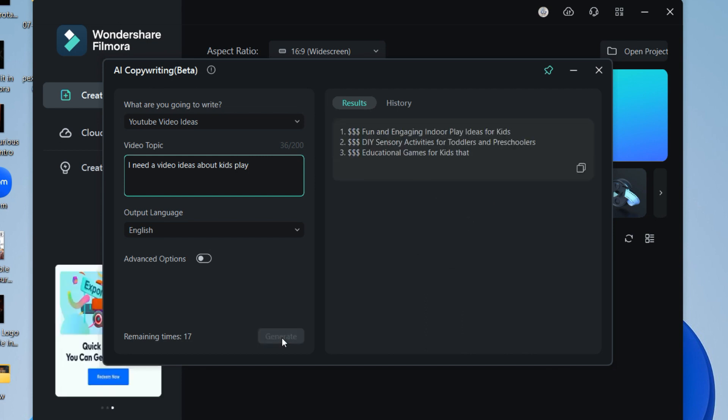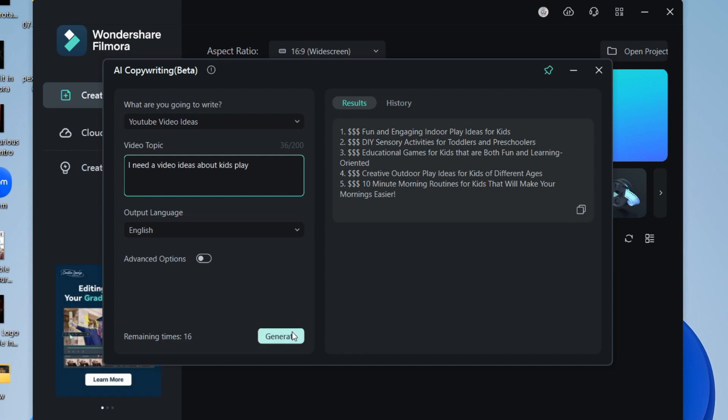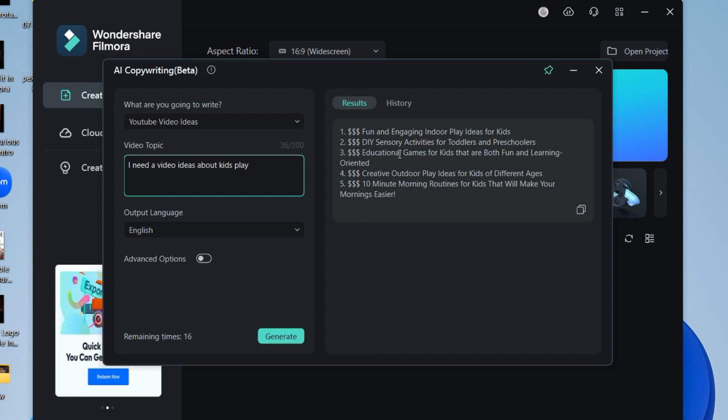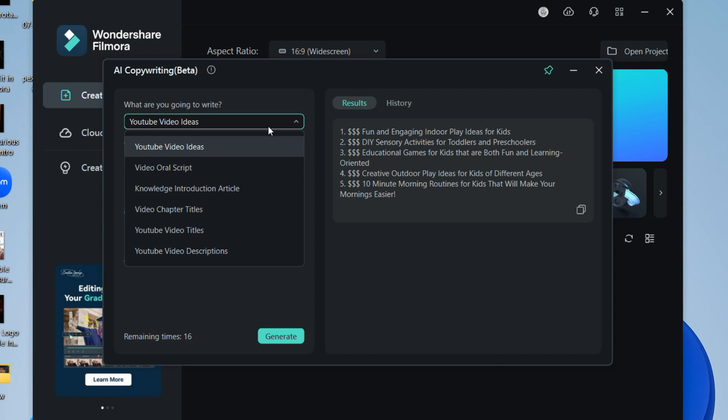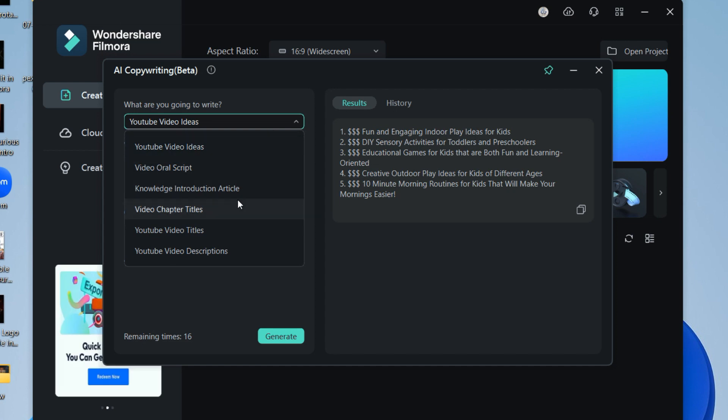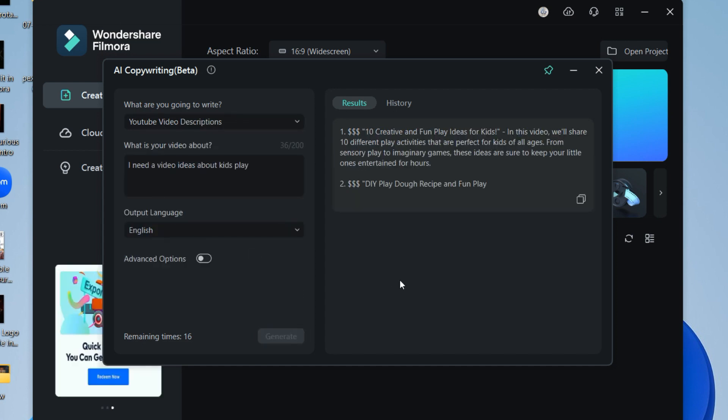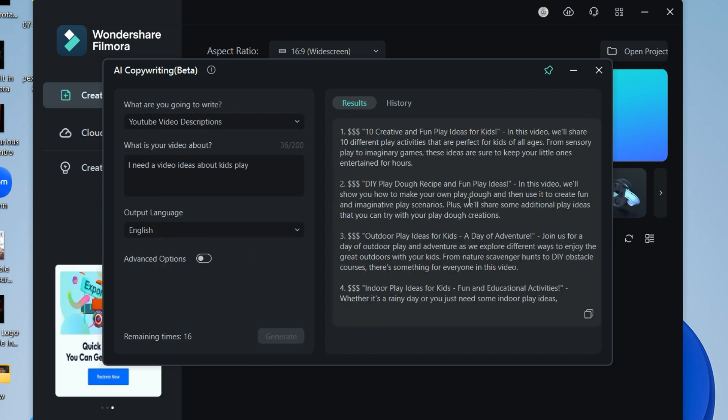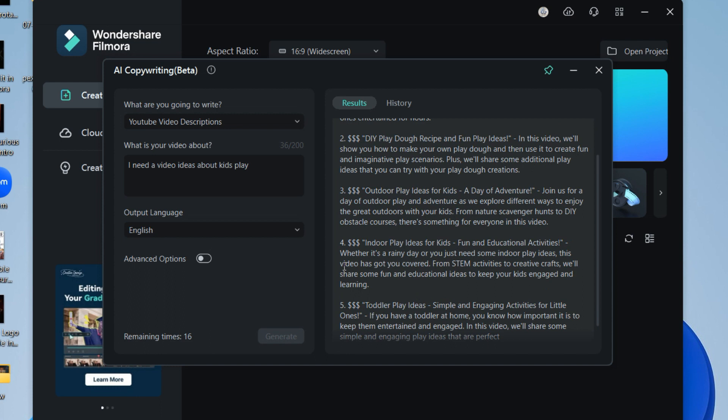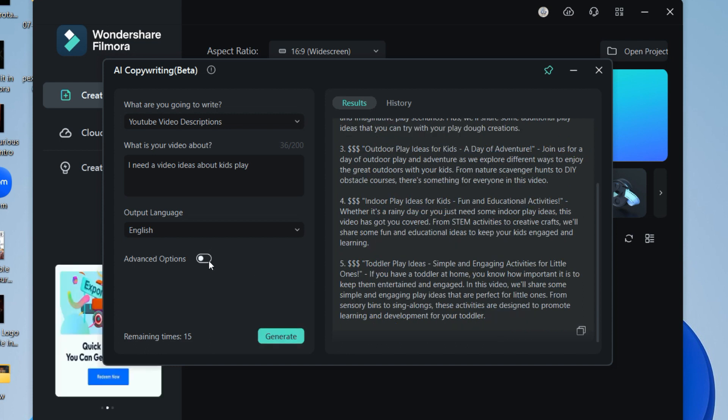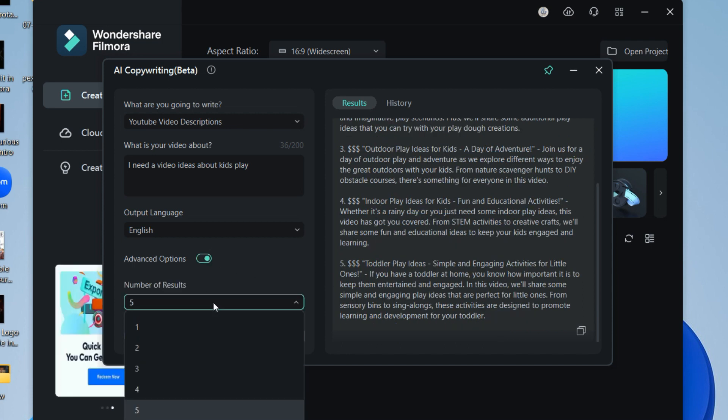You will get a result related to your video. Now do some research and create your video. In the same way, with the same question, you can generate descriptions for your video. With the help of advanced options, you can increase the number of ideas.